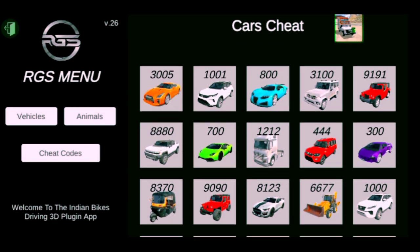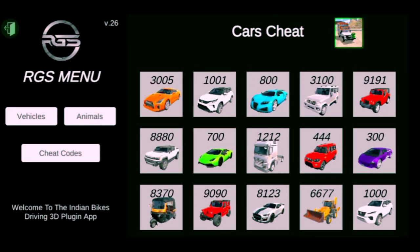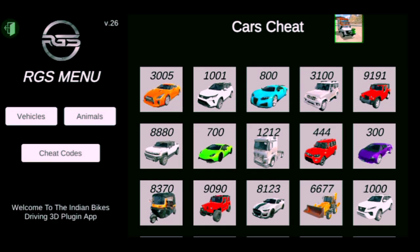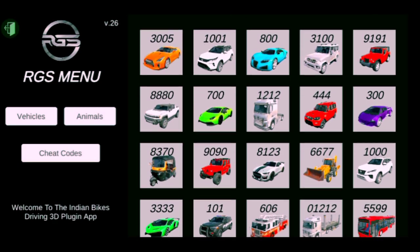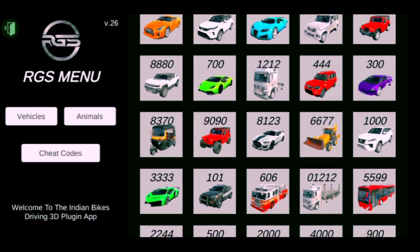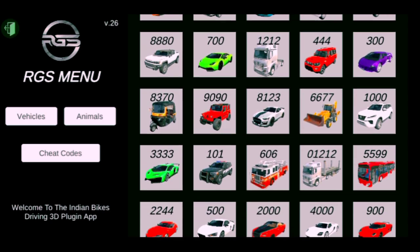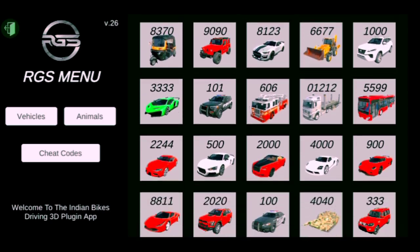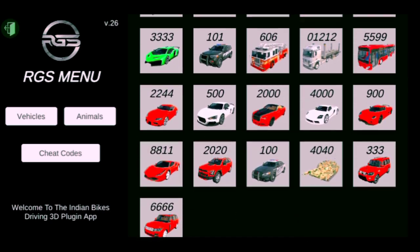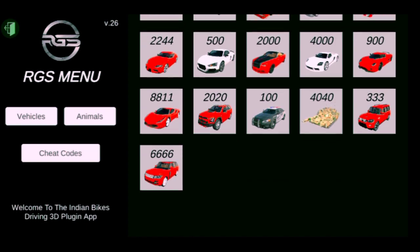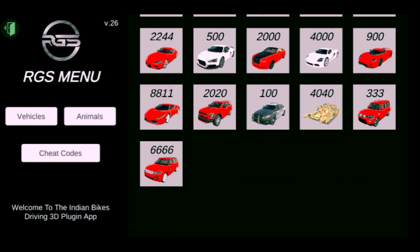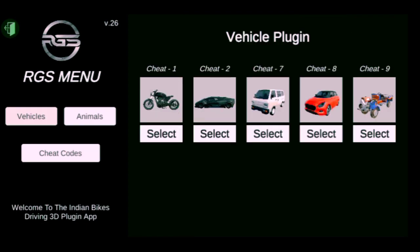First of all I have to download an app which is Indian Bike Driving 3D. After I download it, you can see all the cheat codes which are already added. First of all I have to show you what to do — click on the vehicle.